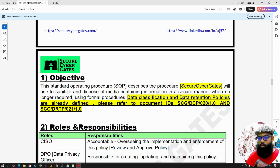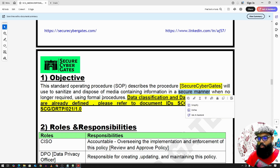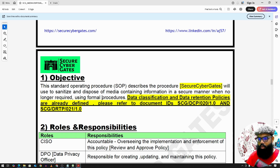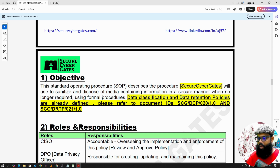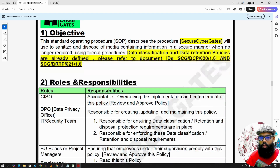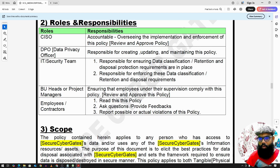The objective of this policy is to securely dispose of or sanitize data. Depending on the classification — for example, if it is highly sensitive data and is no longer required — we need to determine how to securely dispose of or sanitize that highly sensitive data.